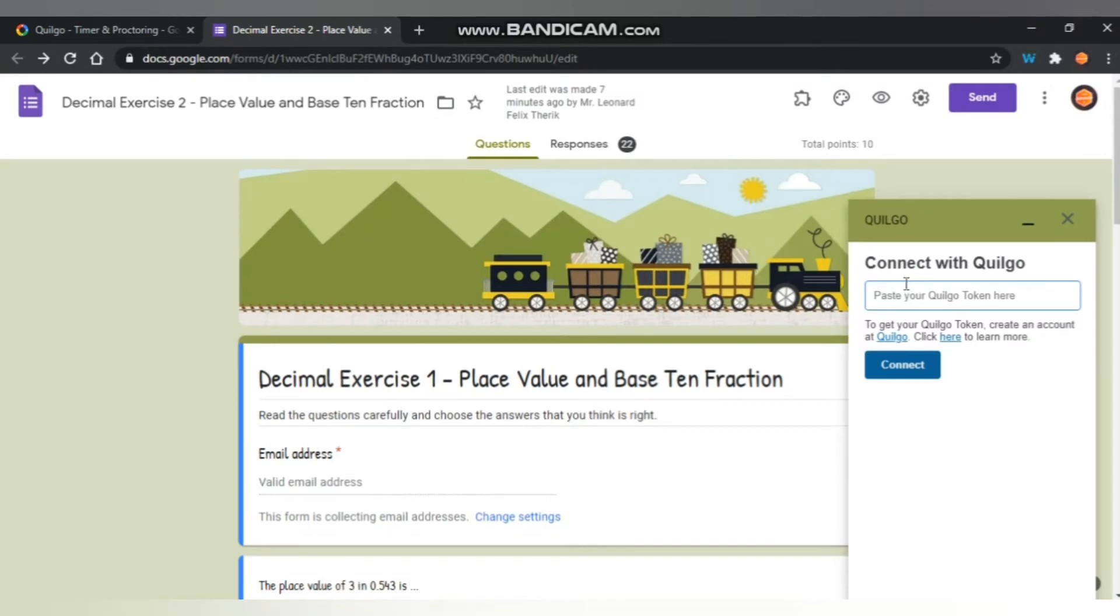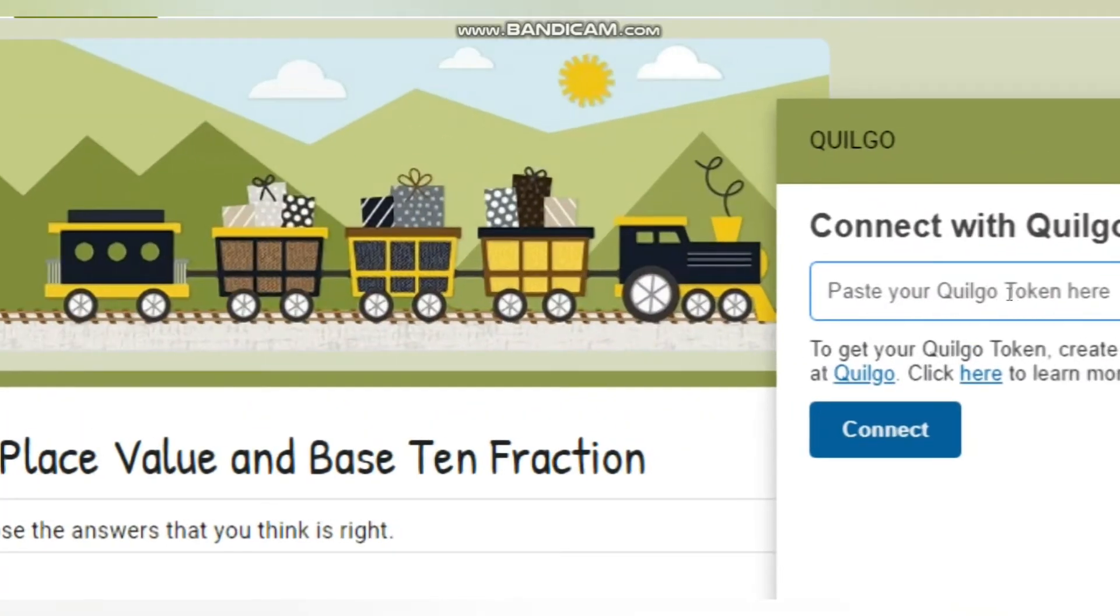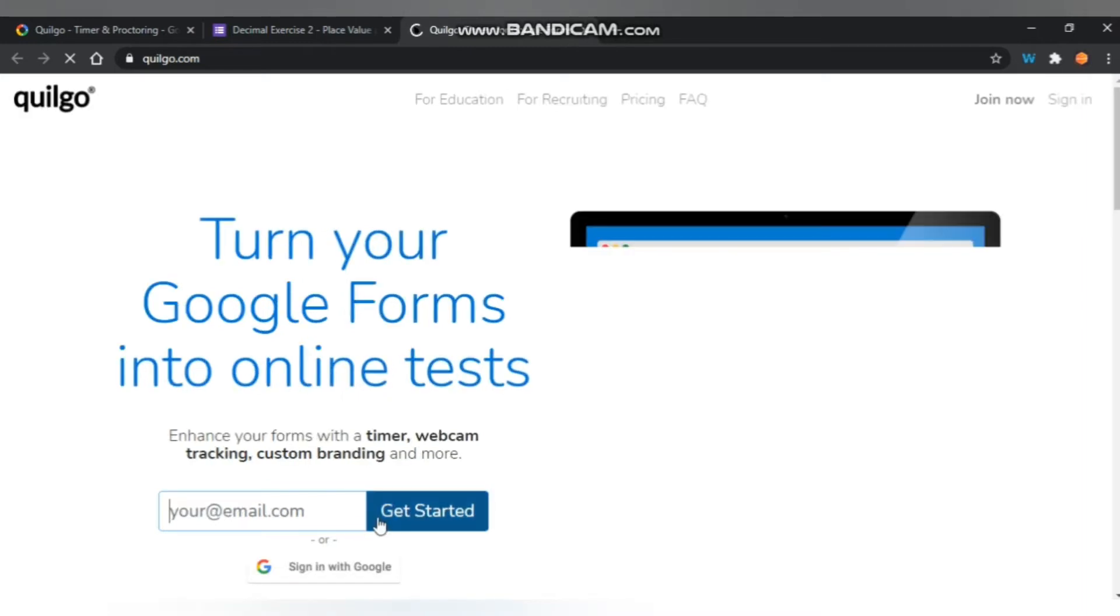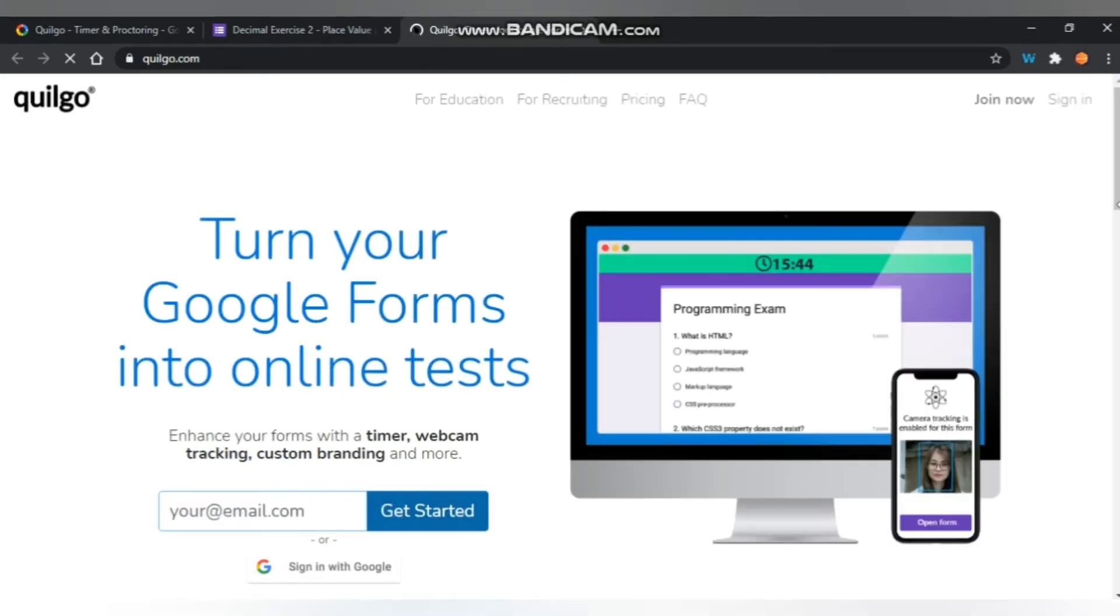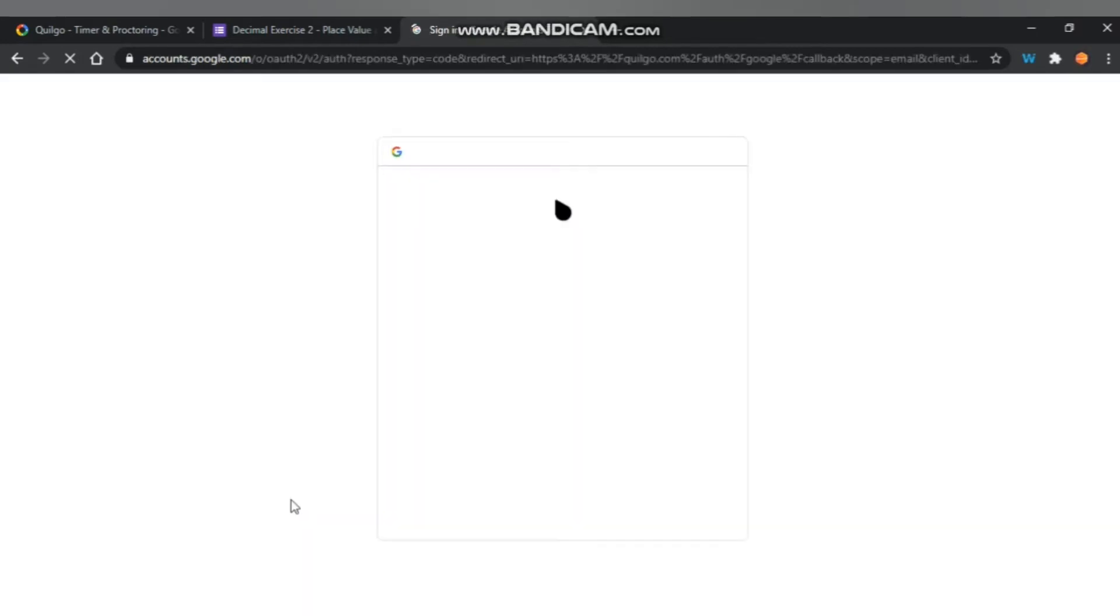That will pop up and it's telling you to connect it with Quilgo by pasting in a token there. So you have to click the Quilgo link there, and you will be directed to its page.